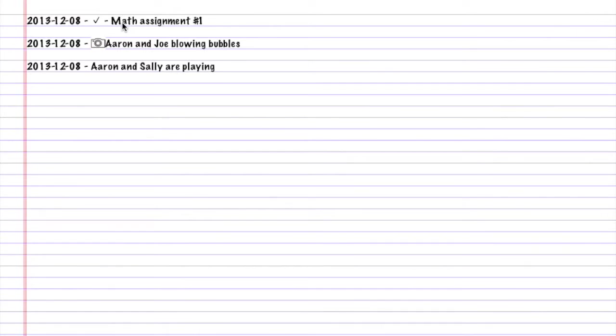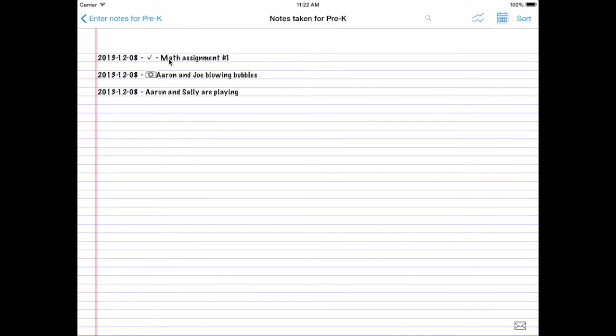This is a continuation from Getting Started with Teacher Notes. Let's get started. First off, let's just take a quick look at editing notes.